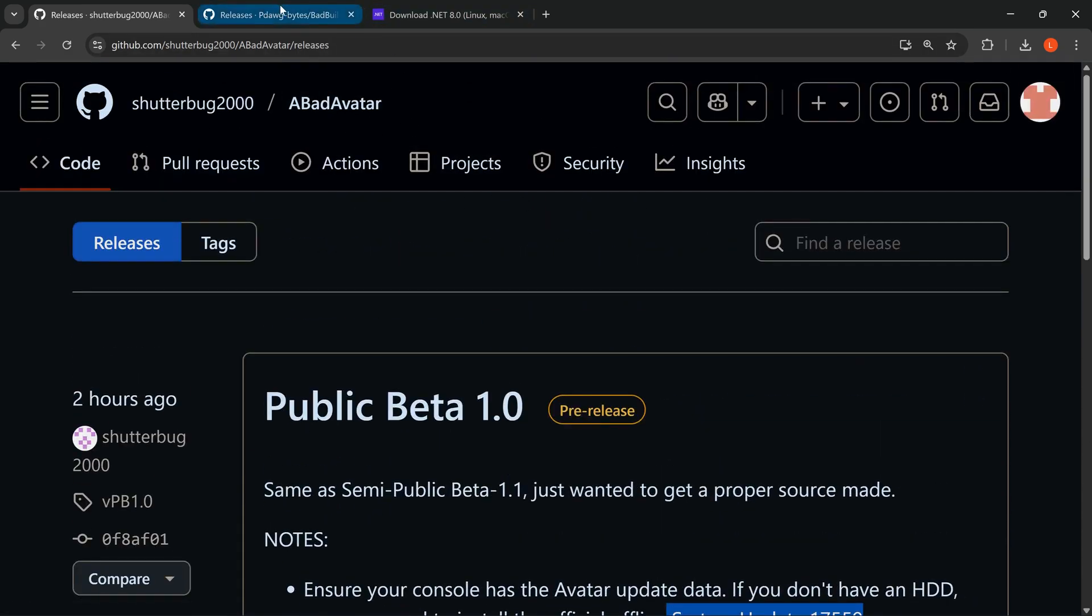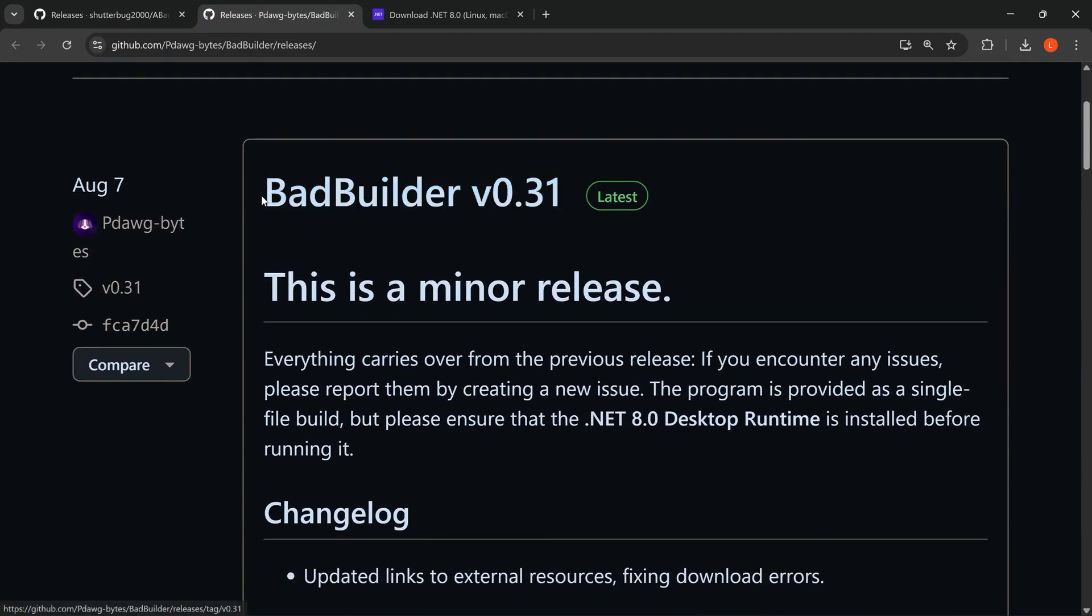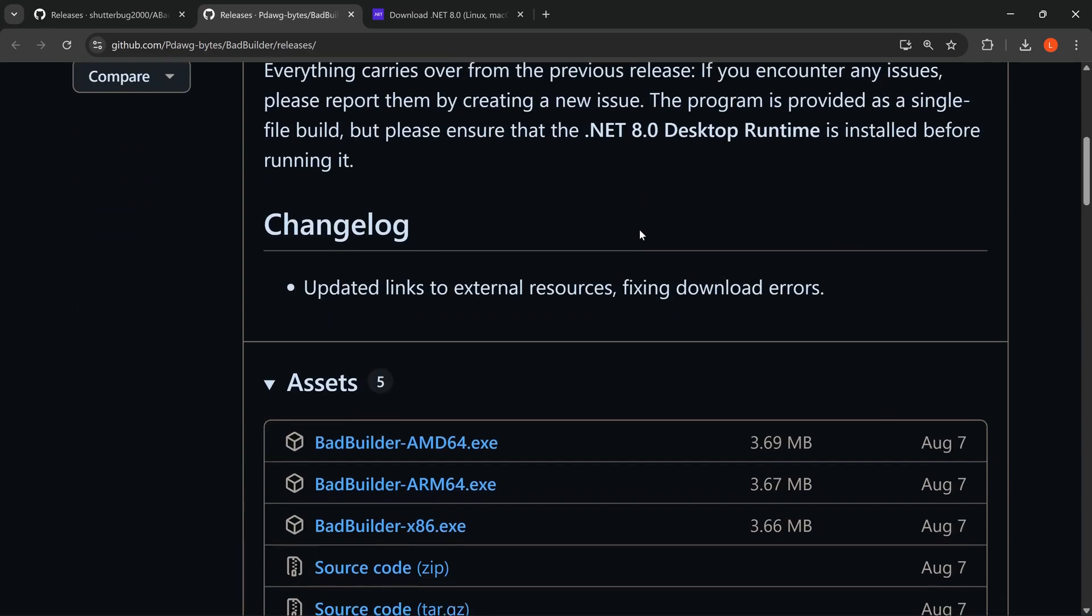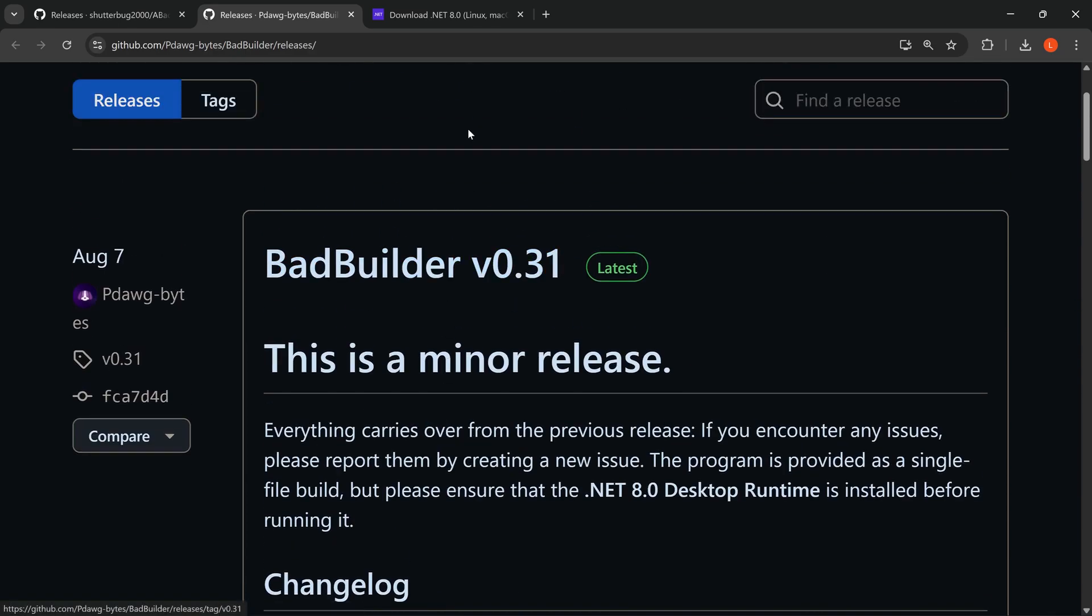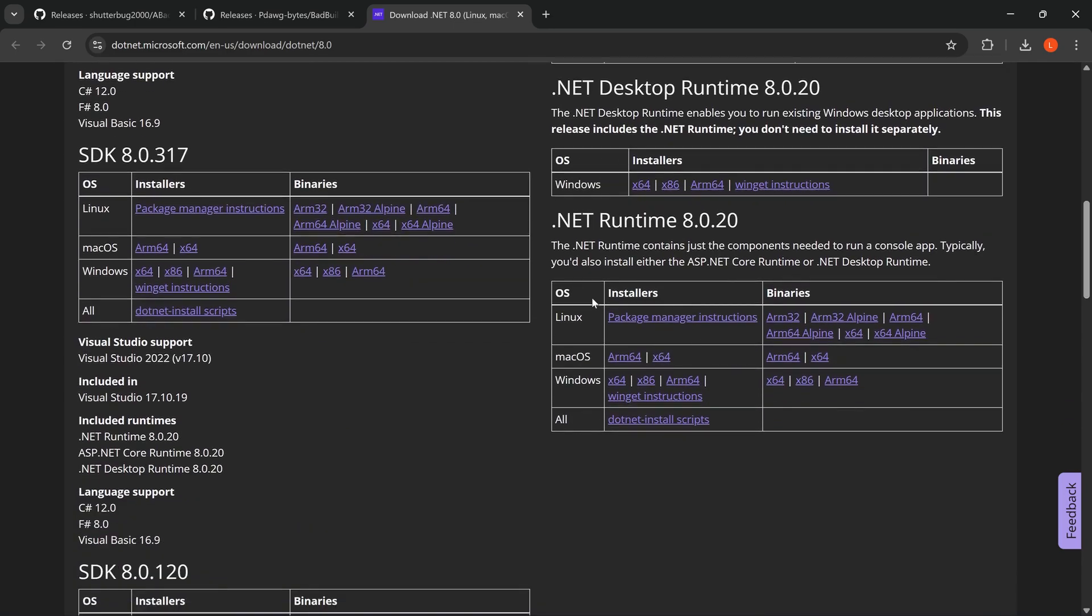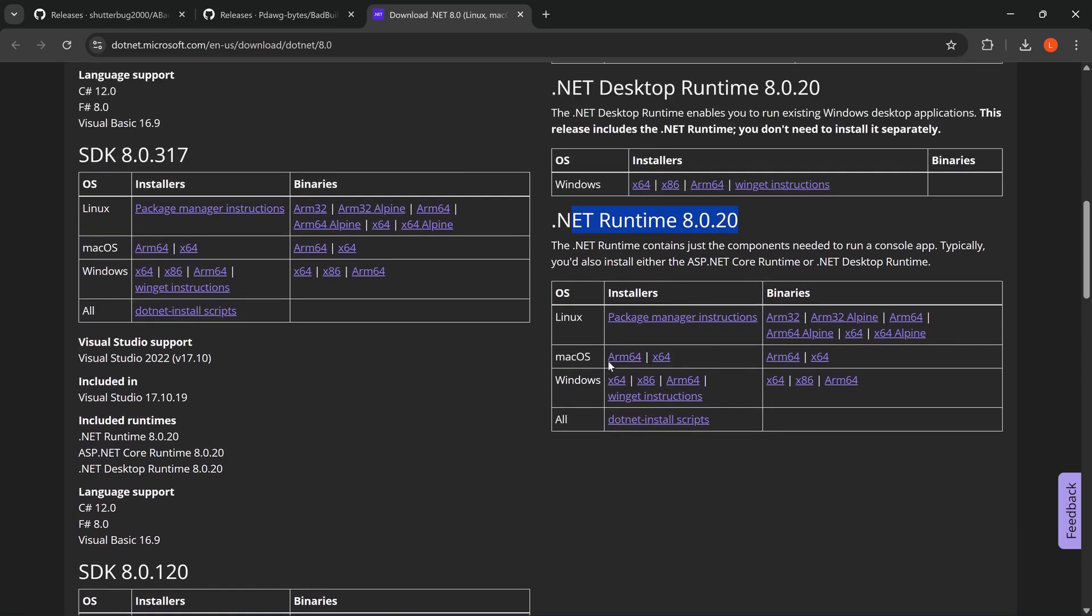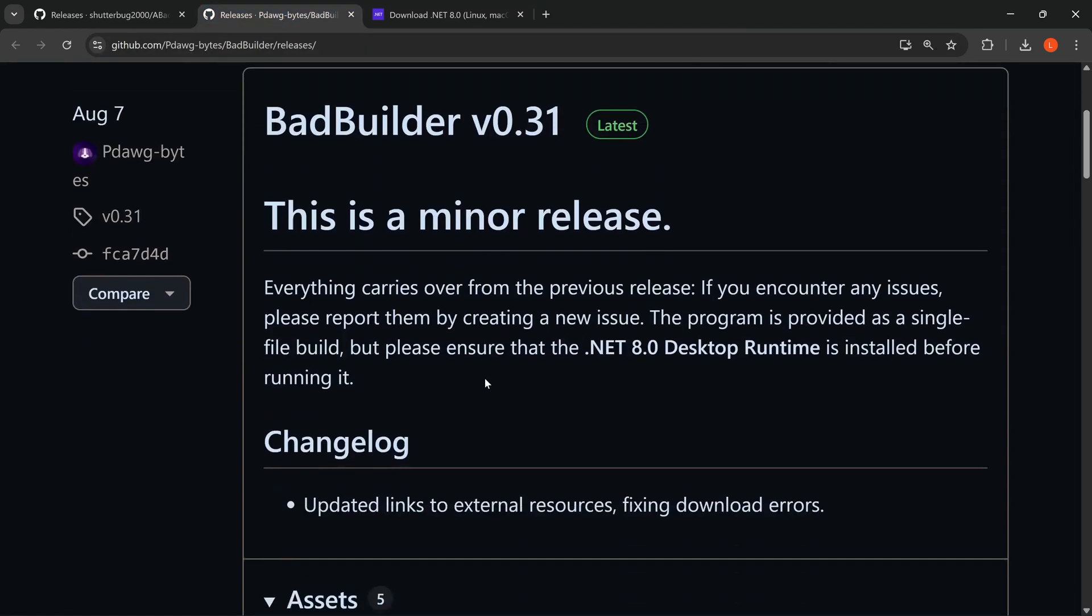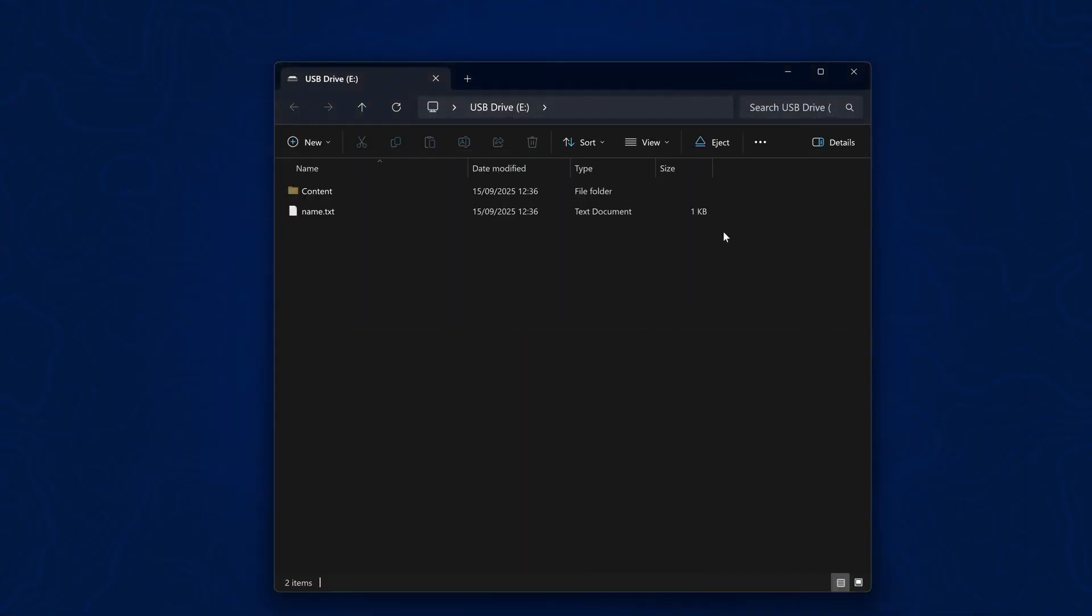To quickly get all the files installed, I'm going to use Bad Builder, which makes it quick and easy. You can obviously install everything manually. I'll leave the links in the description to Bad Update and XE Unshackle and all of that stuff, but this just makes it quick and easy. You can also download the .NET framework - it requires version 8 of the .NET framework if you cannot get the Bad Builder application running.